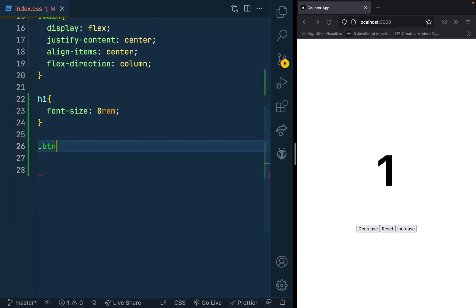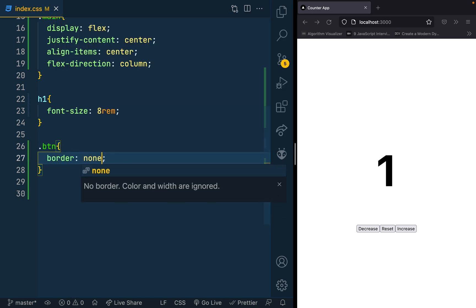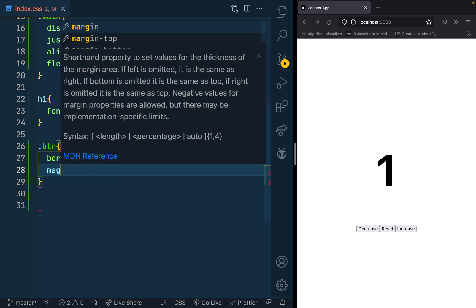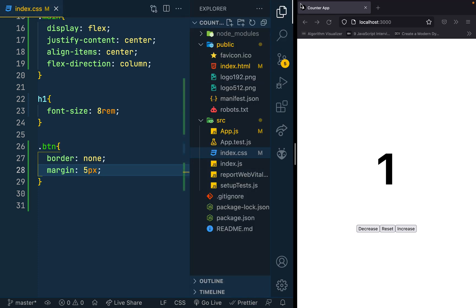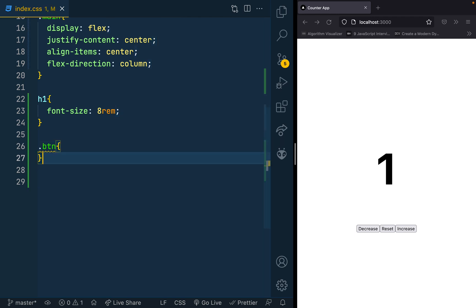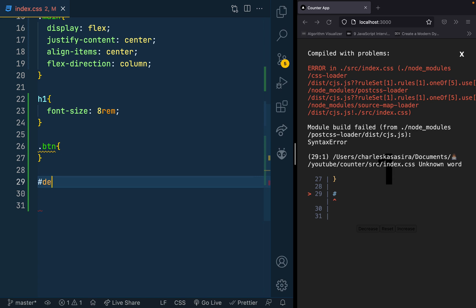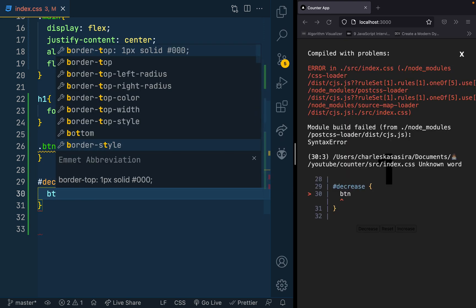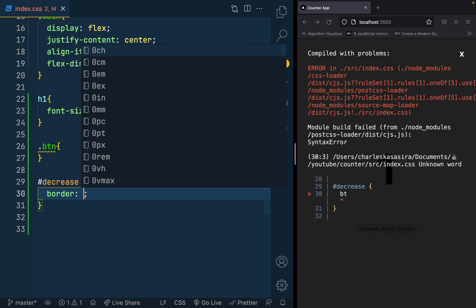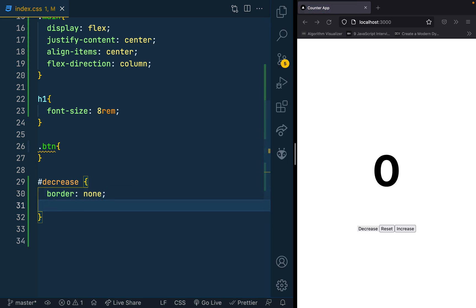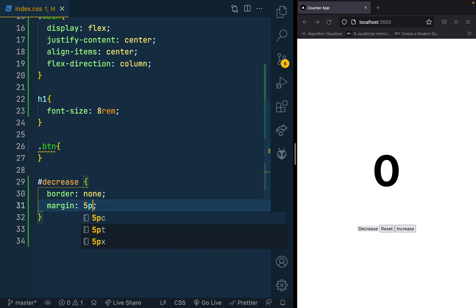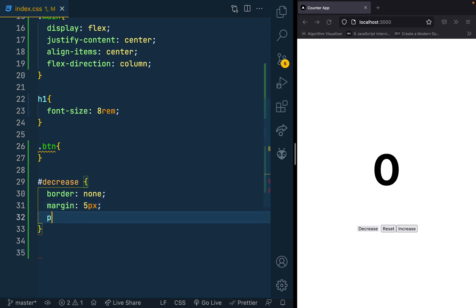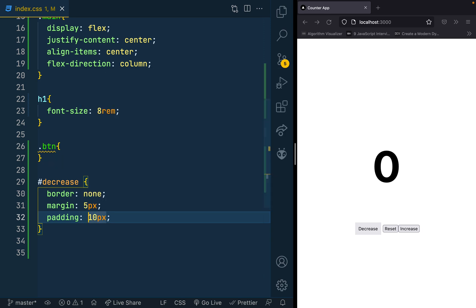Work on my buttons. So I have a class of BTN. Maybe I want to give them a border of none, give them a margin of 5 pixels. BTN is the class above, so actually I don't need this. Work on my decrease ID. I'm just setting it here. Give it a border of none and then margin of 5 pixels. Increase the padding to 10.